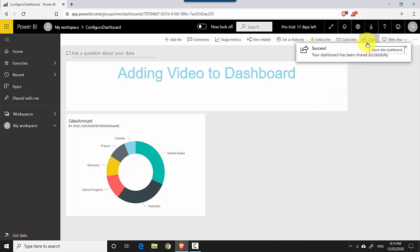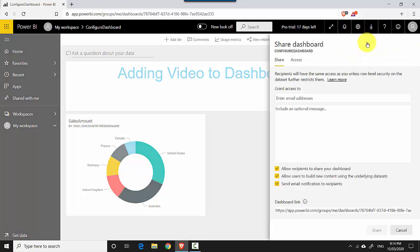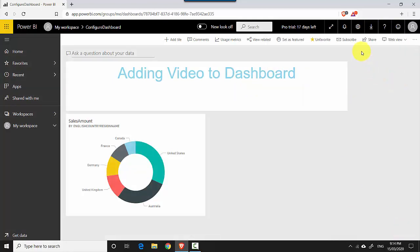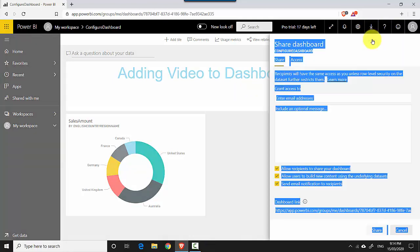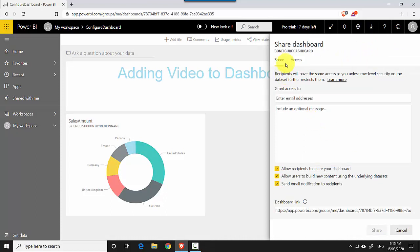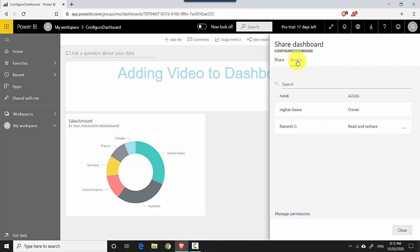You can see it's shared with him and it says it's been successful. Now let's say if I want to manage the permissions or want to revoke his access, I need to go again to the Share button and click that.